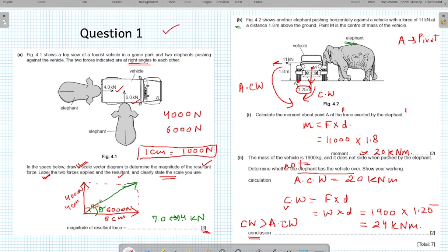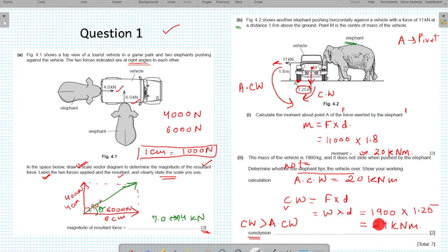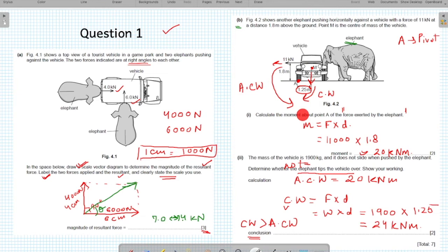The conclusion is that the elephant will not tip the vehicle over, because the clockwise moment created by the weight is larger. The vehicle will tend to turn clockwise, which is a stable position — it will be static on the ground and will not tilt or tip over to the other side.